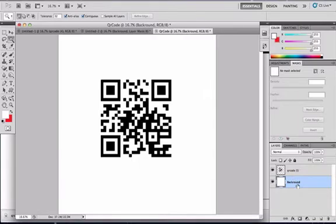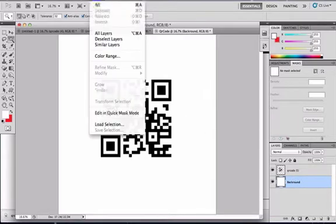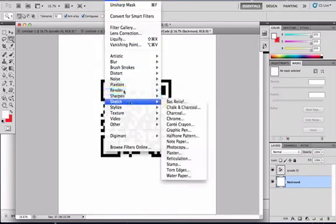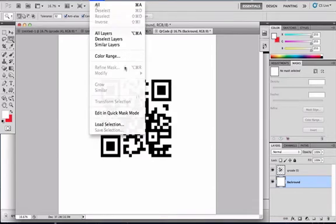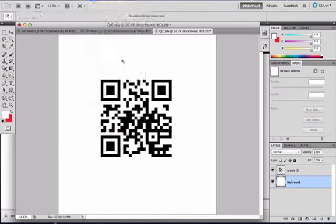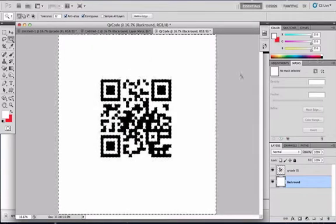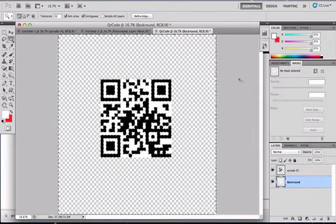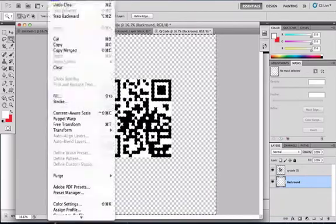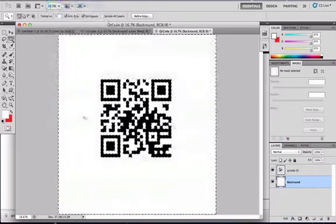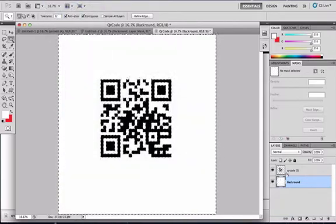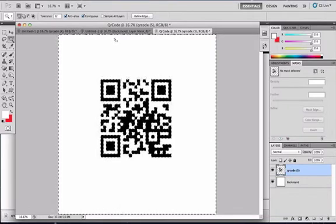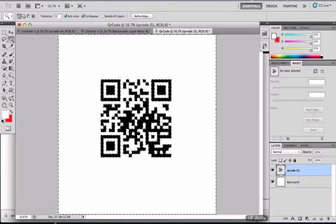So now that we have your background selected, you want to go to Select Color Range out of the white. Delete it, and now you have the background. But the thing is, now do this with the QR code.